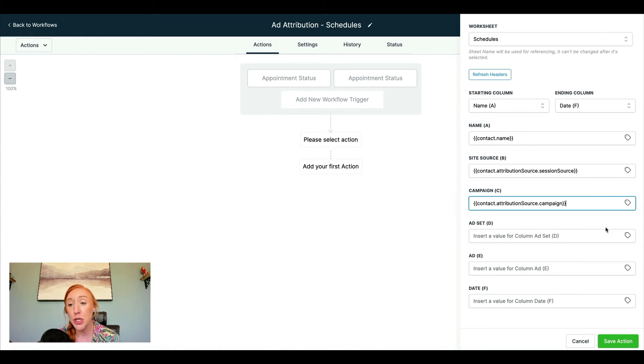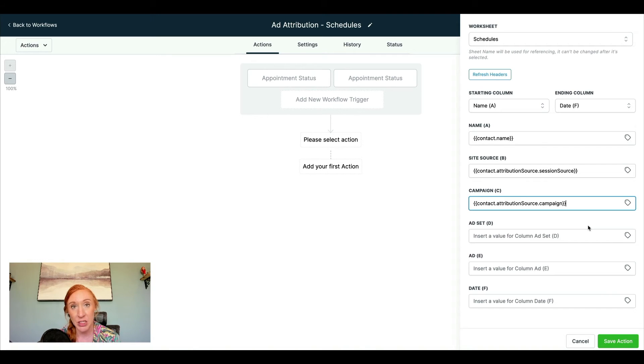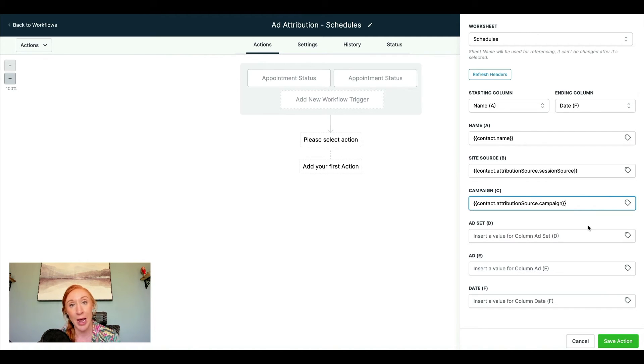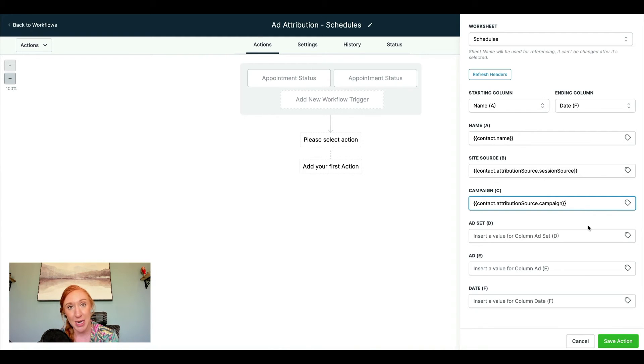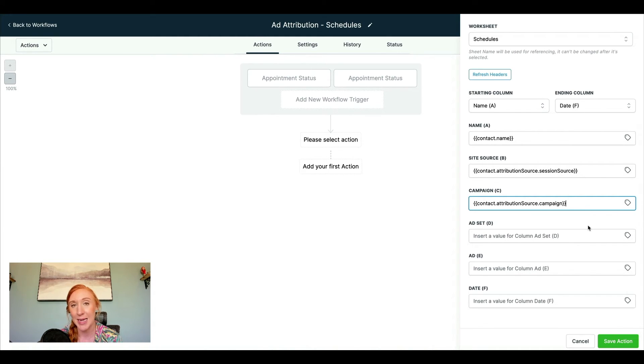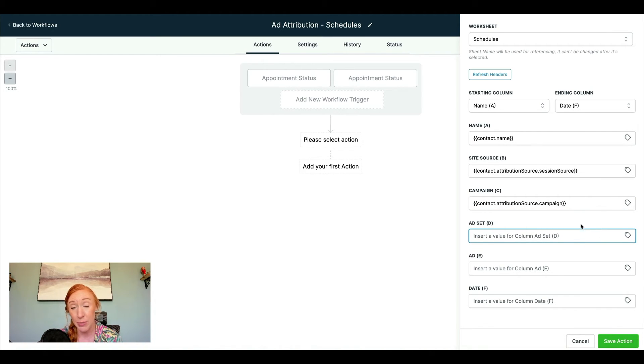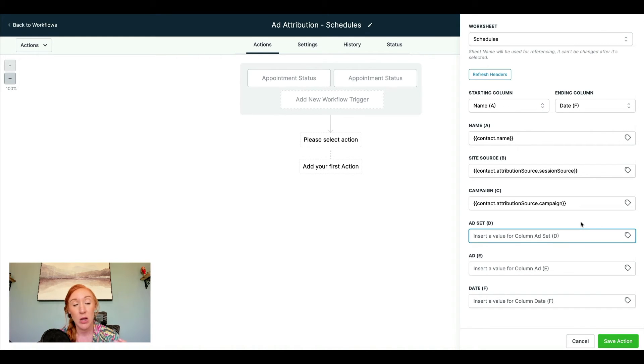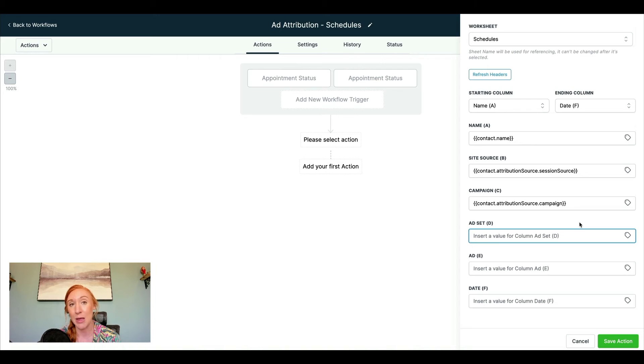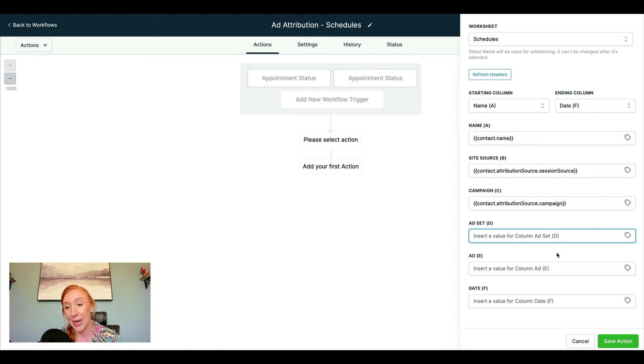So keep in mind as well that in order to have most of this attribution data, you do need to be using UTM parameters in your advertising. There are some instances where you don't have to use those UTM parameters for the attribution data to pull in. But overall, if you're not using that, you're not actually going to be able to complete this step. So if you're watching this and you're not using UTM parameters, I do have another video that talks about that. But honestly, it's a very easy thing to implement that will dramatically increase your ad tracking and attribution.